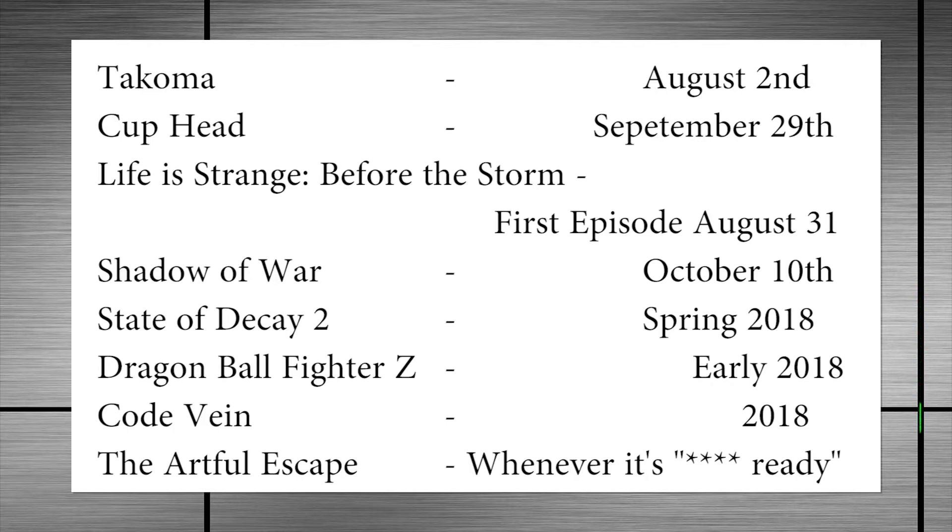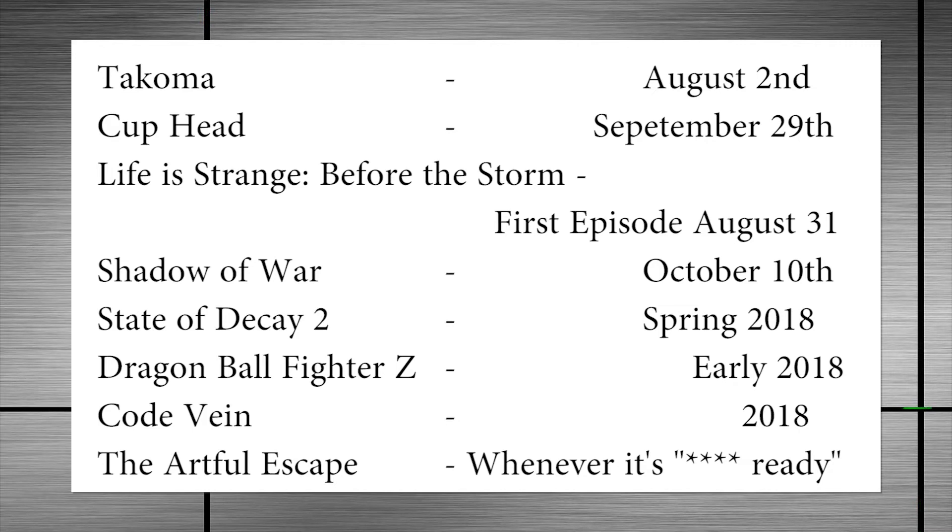State of Decay 2, coming in Spring of 2018. Dragon Ball FighterZ, available in early 2018. Code Vein, coming in 2018. And The Artful Escape, which said that it would be coming whenever it is, quote, ready.